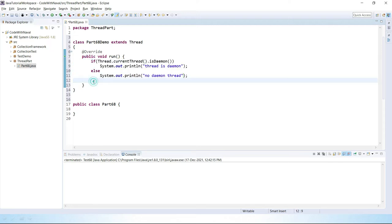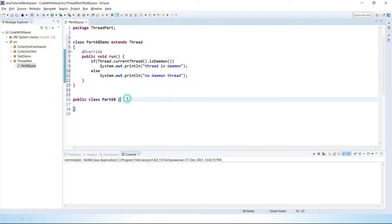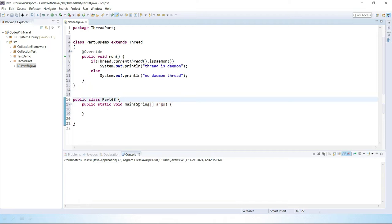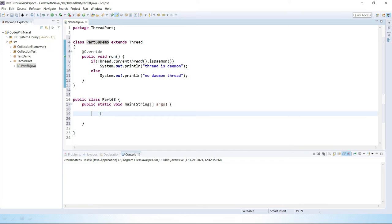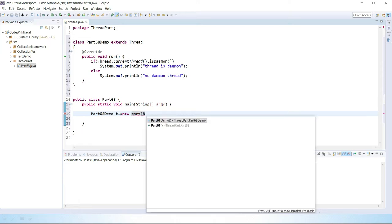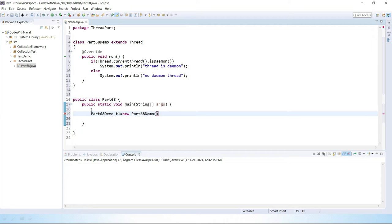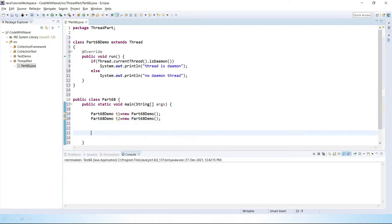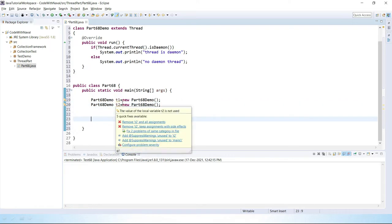Now let's create a main method inside the main class. Inside the main method we will simply create two objects of this class. The first is t1 equal to new part68demo, and we will create one more t2 object — let's copy and paste, and change the reference variable name to t2. Both t1 and t2 are currently normal threads.